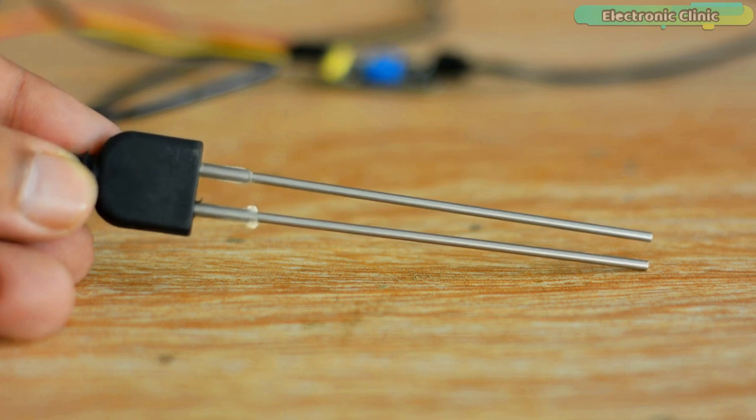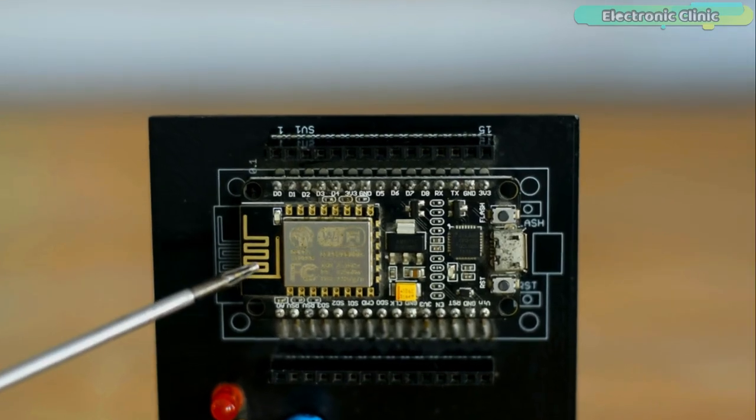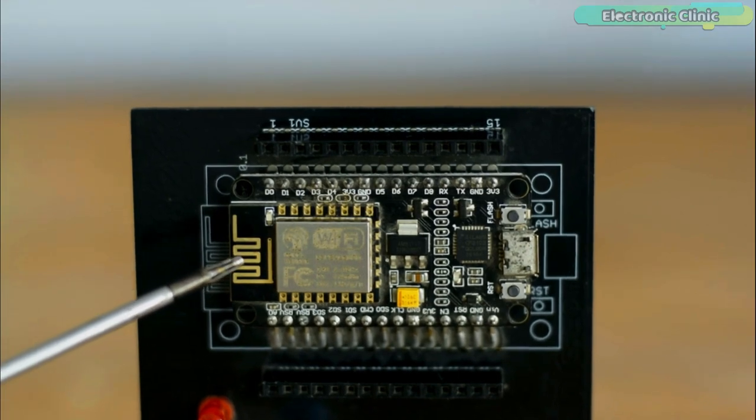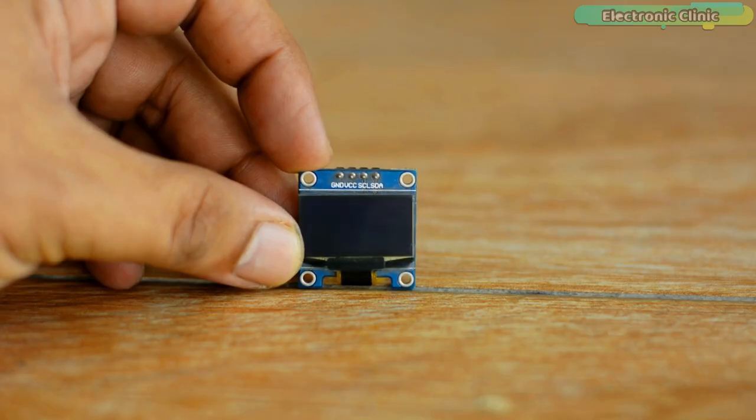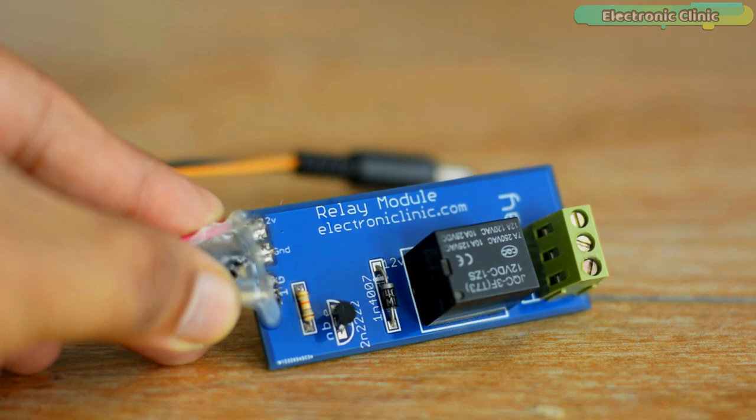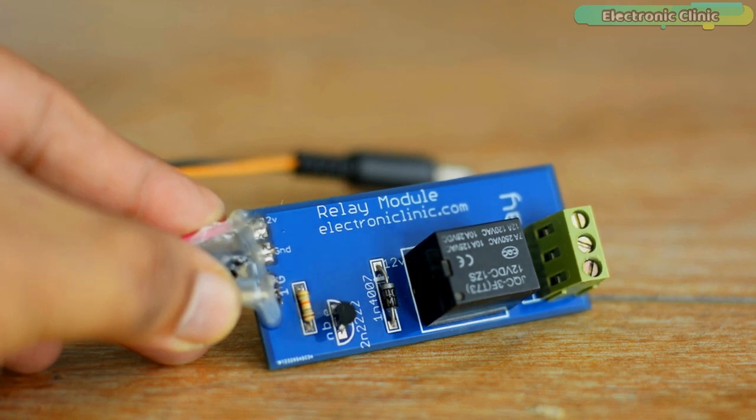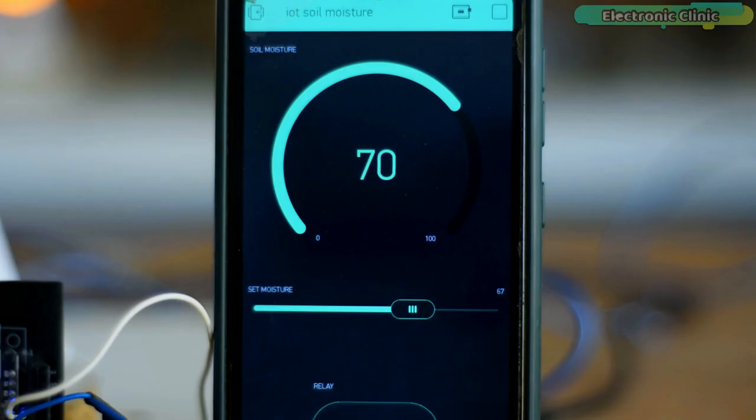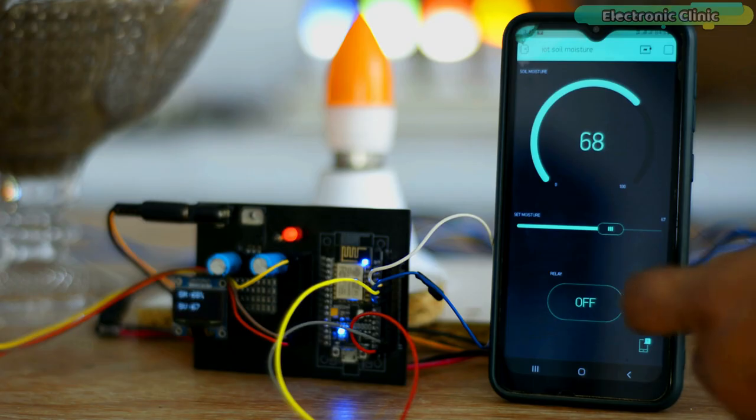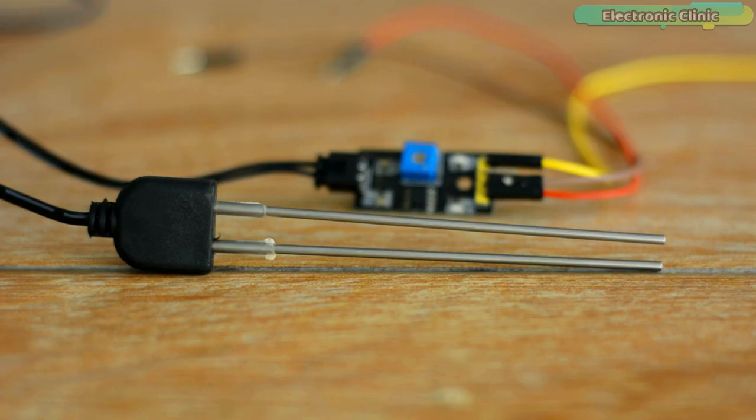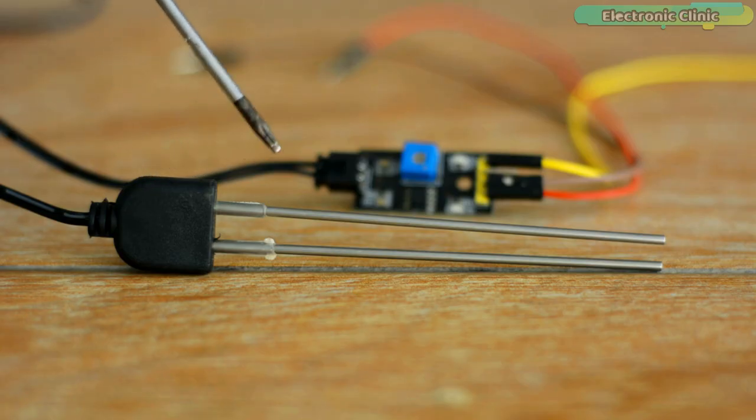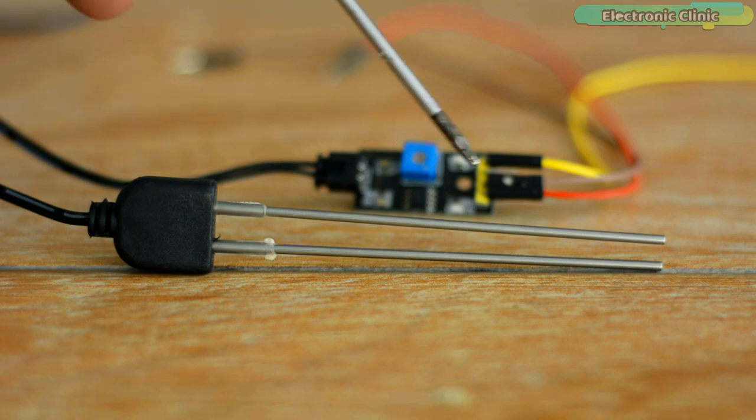The project uses an SSD 1306 I2C supported OLED display, a relay module for controlling the water pump, and a smartphone with Blink application for monitoring soil moisture and controlling the water pump. You don't have to worry if you don't have this particular type of soil moisture sensor - you can use other types as well.